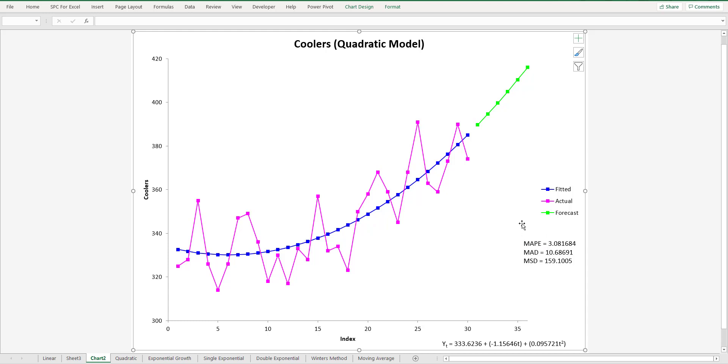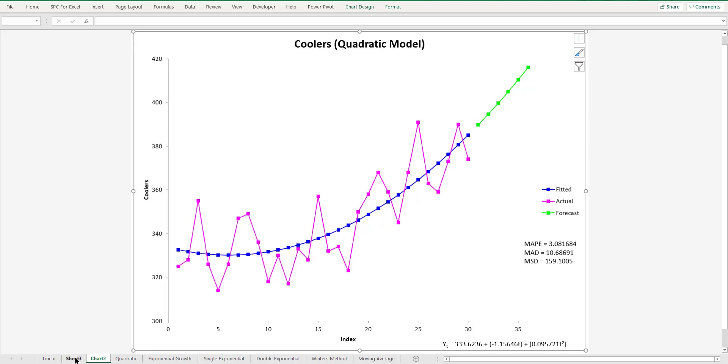There are three things you can use to analyze how good the results are. It's the MAPE value, which is the mean absolute percentage error. The MAD, which is the absolute deviation, mean absolute deviation. And MSD, which is the mean squared deviation. And then down here is the actual quadratic model. And since we printed out the results, you can come over here to this page.